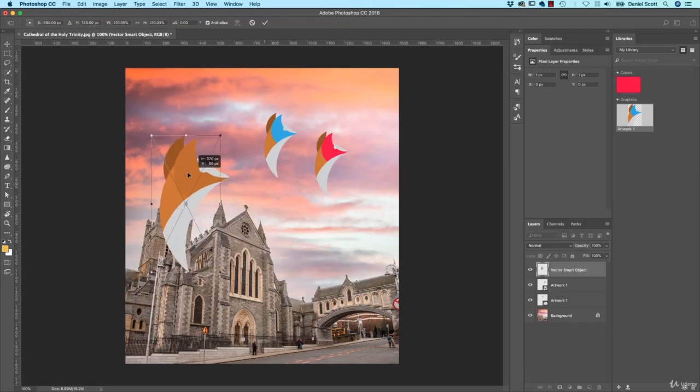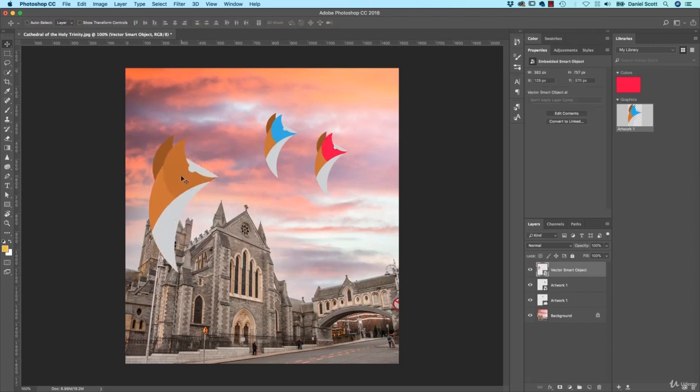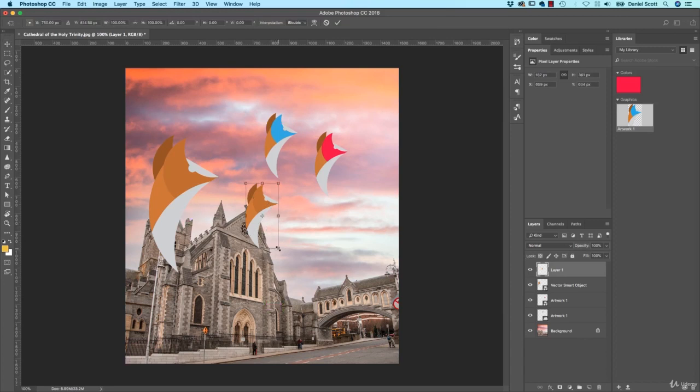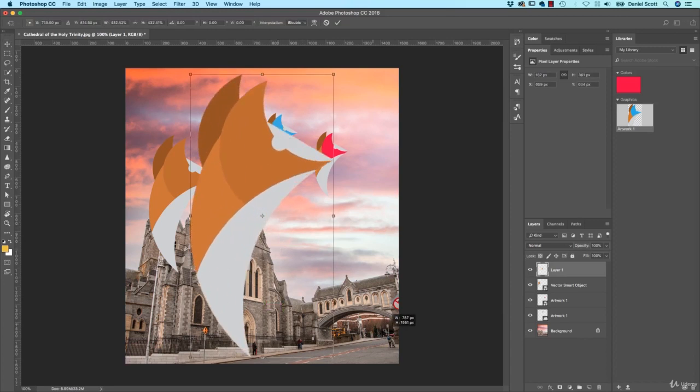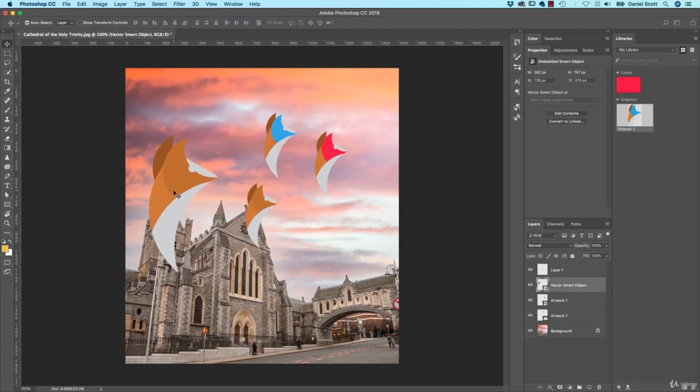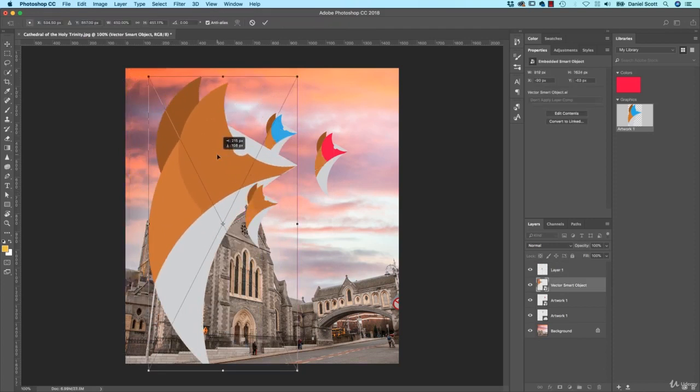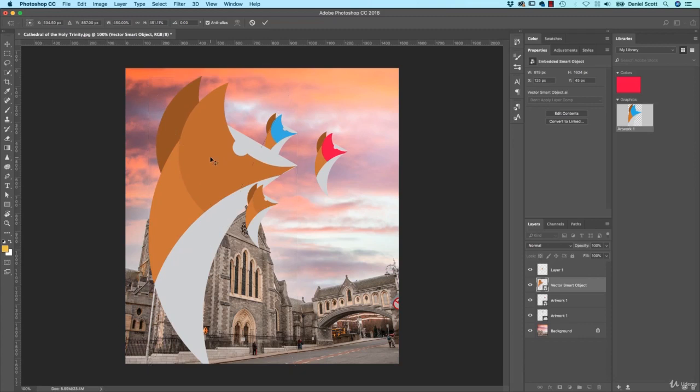Pixels means, if I do it with Pixels and I resize it afterwards, it's going to potentially pixelate. So watch this, if I resize this one now, can you see you start seeing the Pixels. This one though, because I said Smart Object, it's clever and keeps the Vector in there. So that's the one to use.